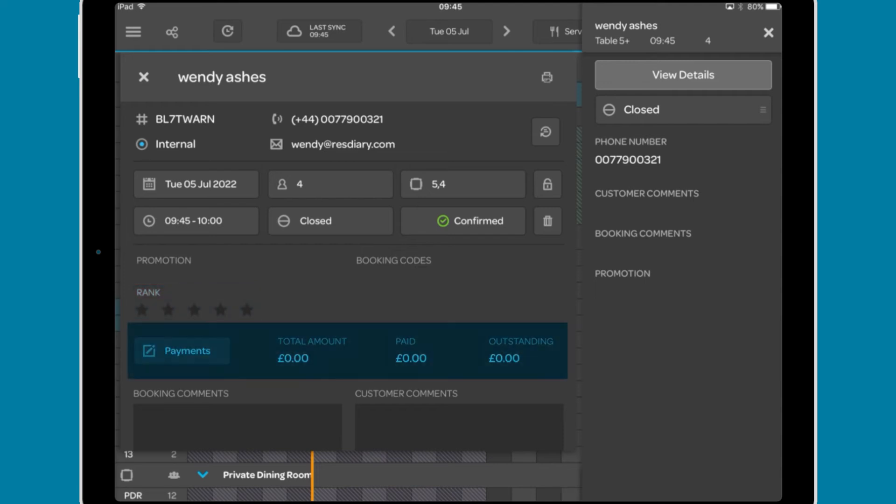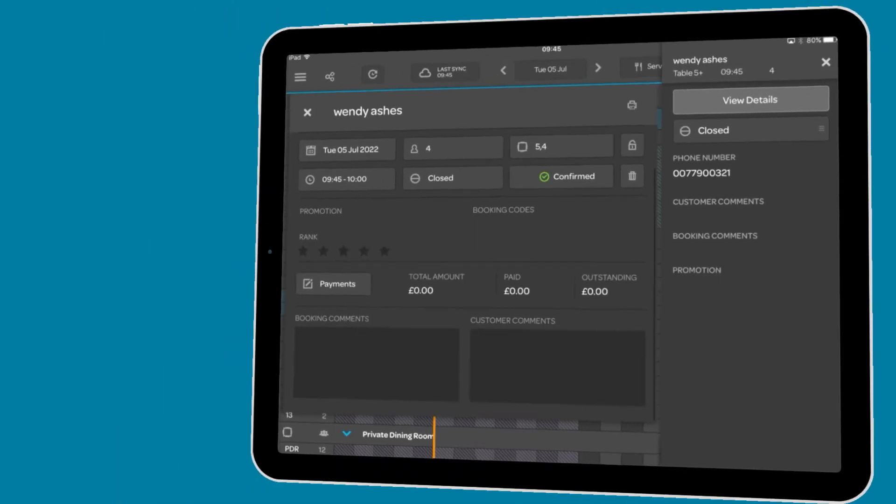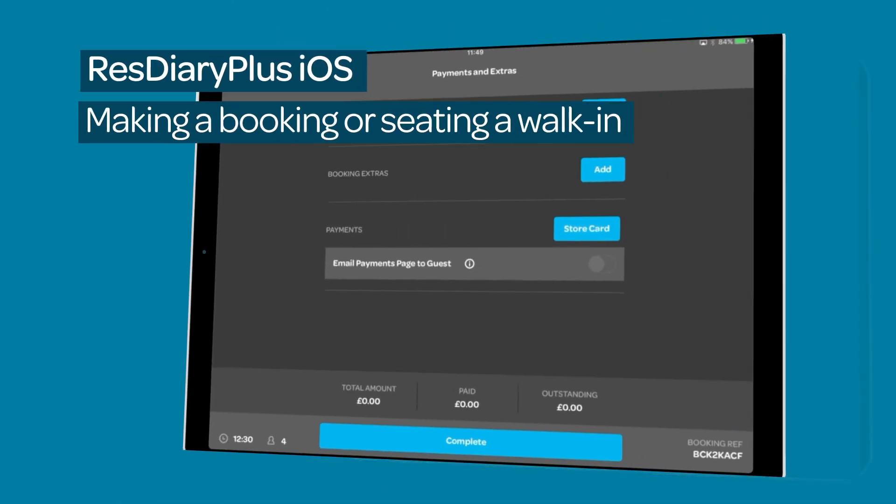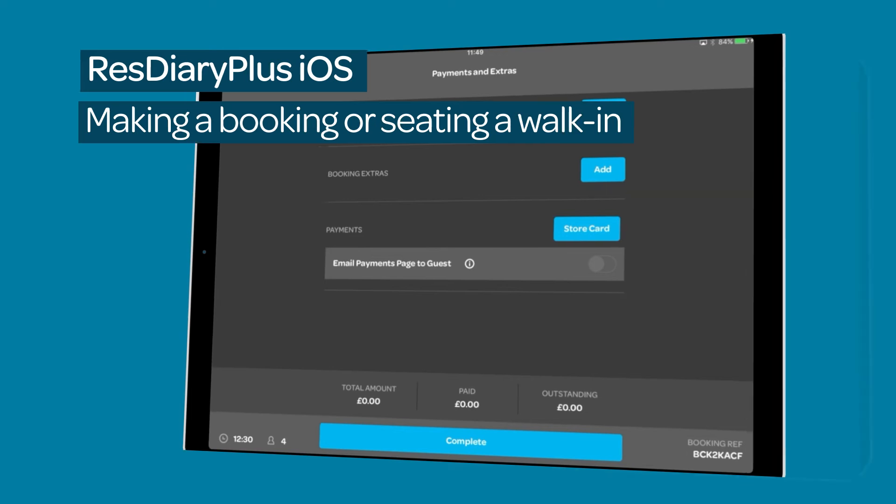Below this is the payments information, including a button to bring up the payment window. Payments are covered in detail in the creating a booking or walk-in film linked in the descriptor.